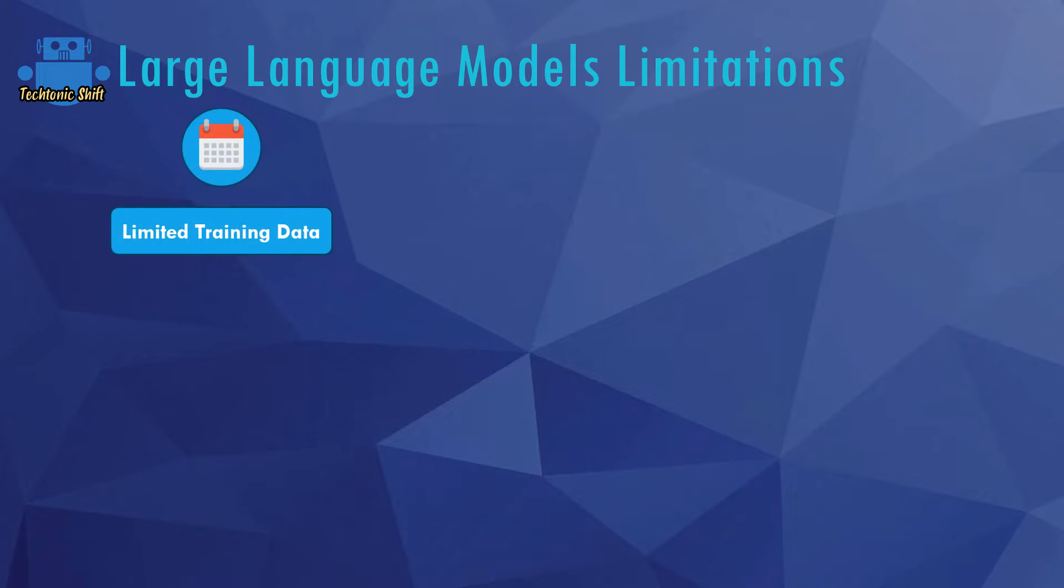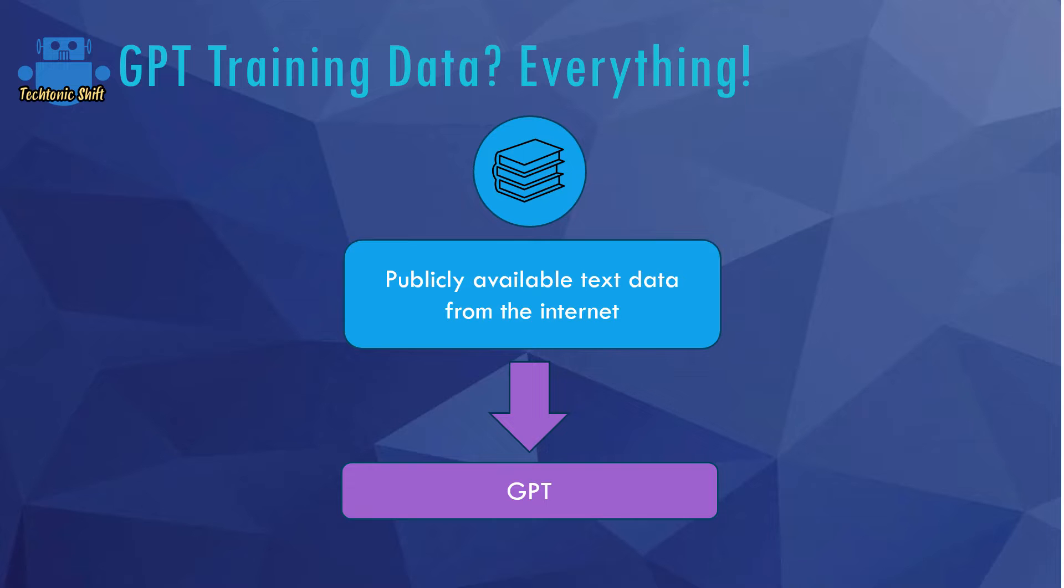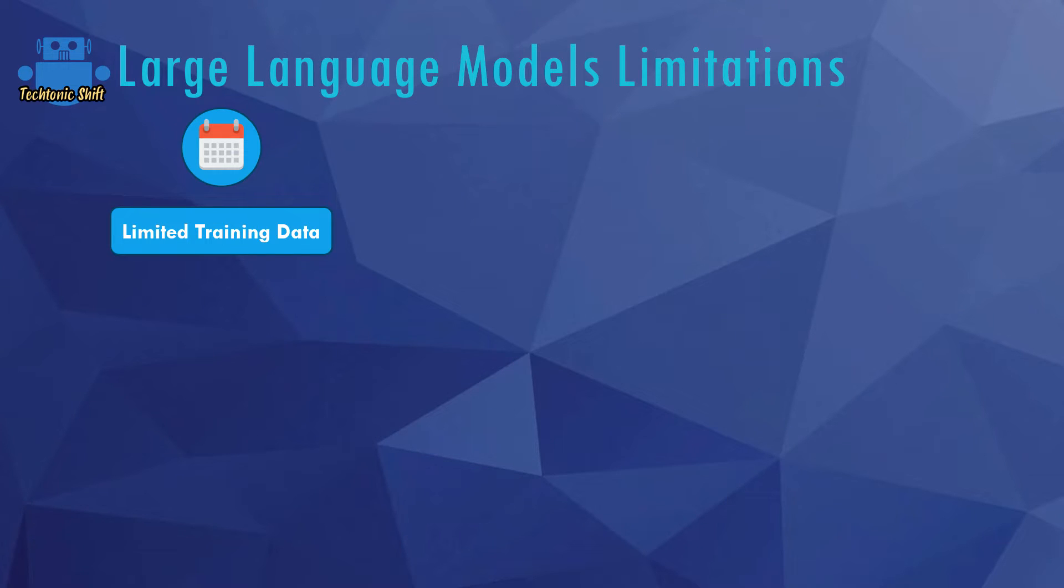For example, limited training data. As mentioned, a huge amount of data was used for training the model, but since training such a complex model does indeed take very long, it actually takes multiple months to train such a model. Training data has to be cut off at a certain point of time.